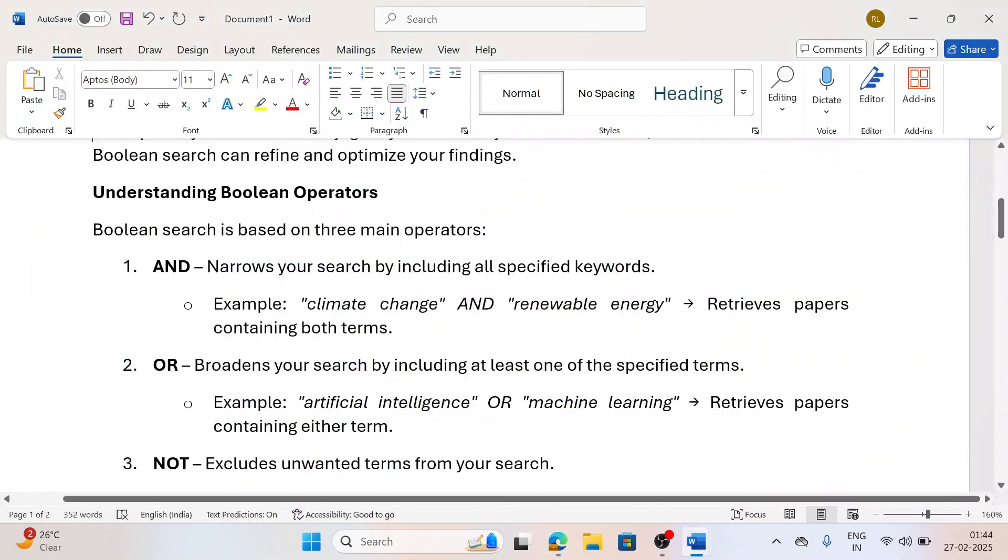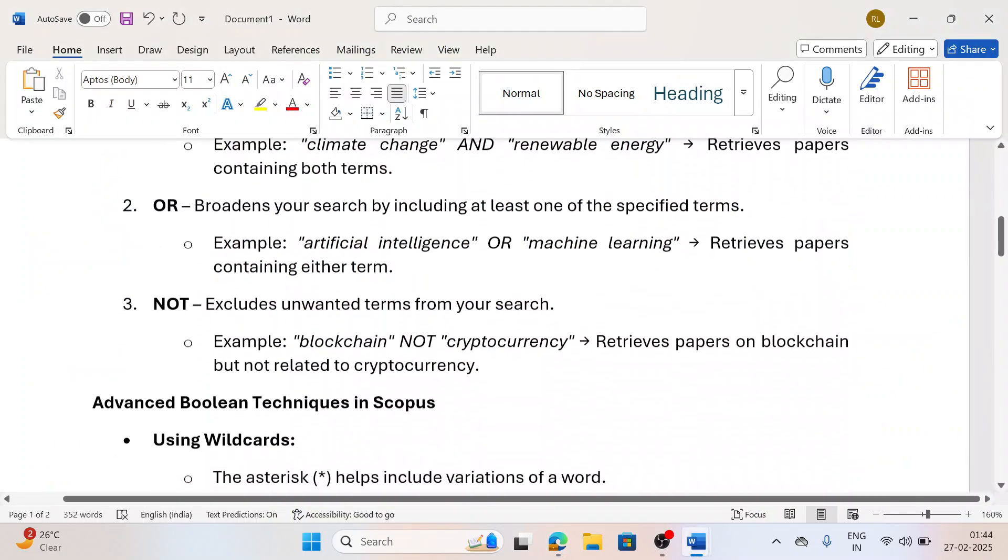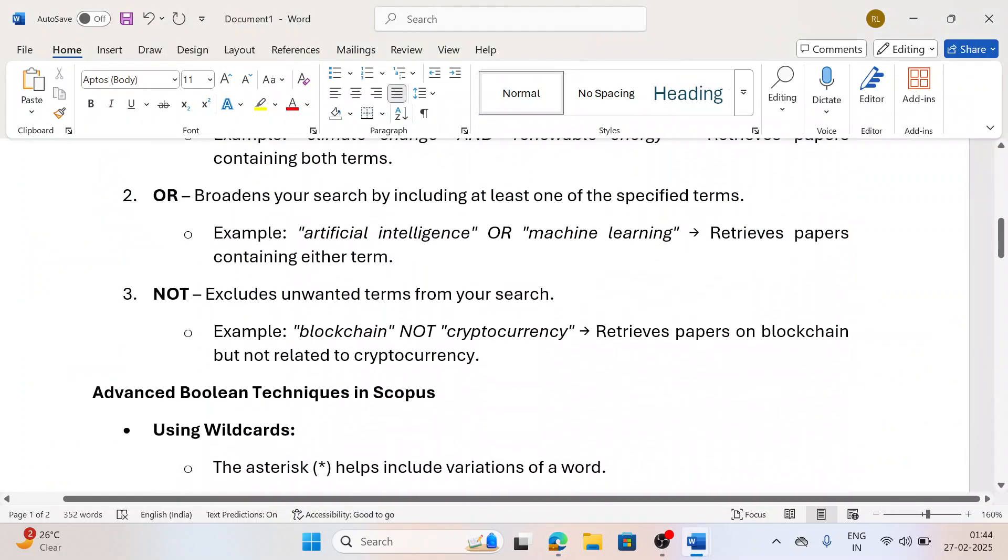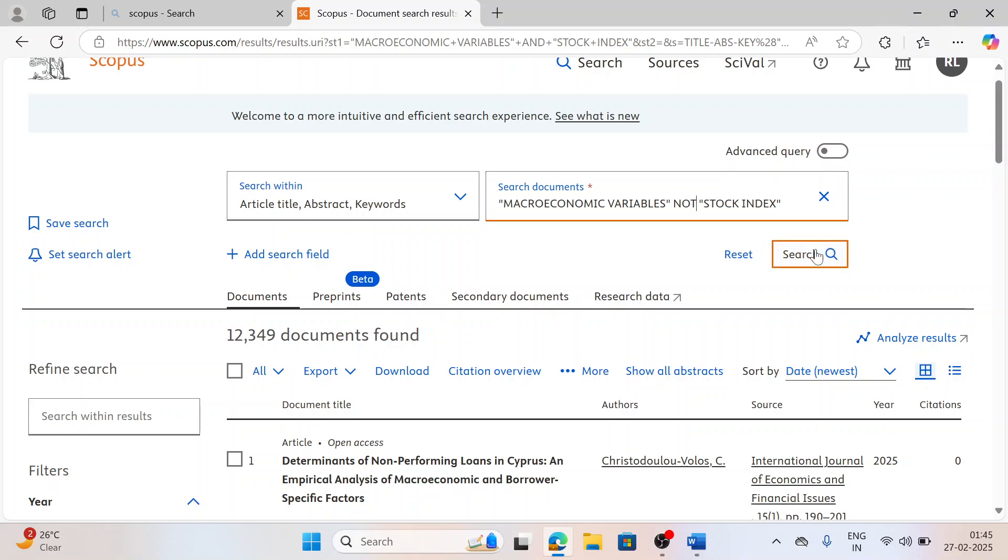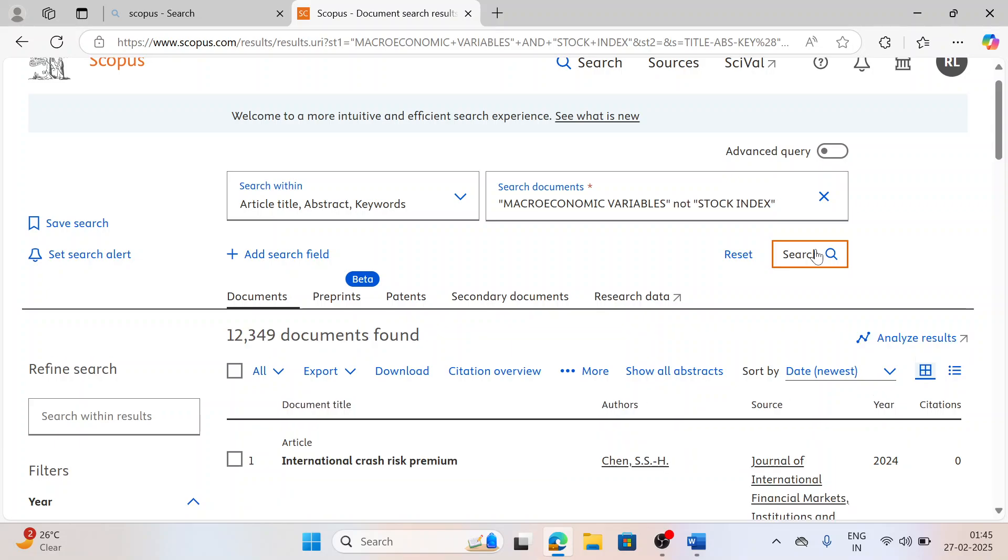Moving towards the third important Boolean, that is NOT. Suppose if I want macroeconomic variables and I don't want stock index, so I will write here macroeconomic variable NOT stock index. You can see here the documents have reduced to certain numbers.